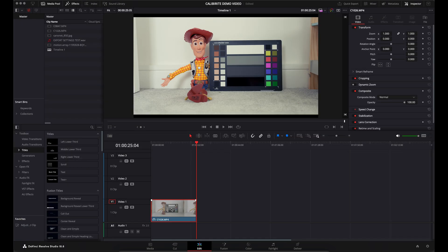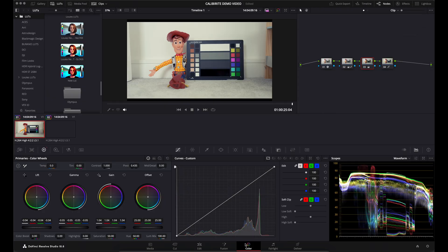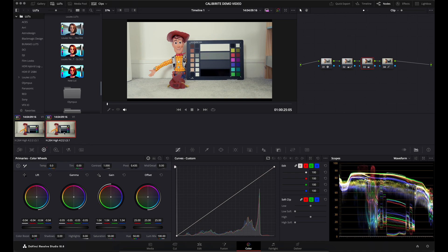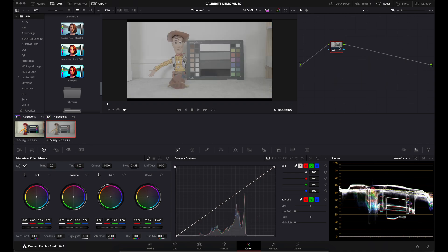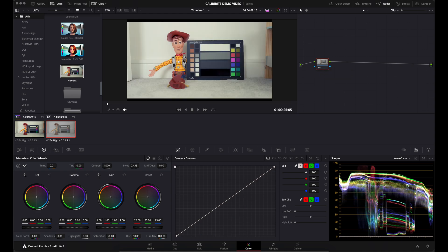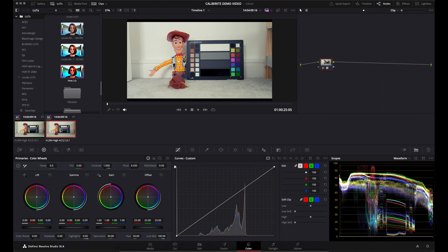If I come back to my edit page, copy and paste this clip, then come back to my color page and click on the new clip. If I reset all nodes and grades, that will bring us back to where we started with the log footage. If I apply this LUT, you'll see the LUT is now applied.